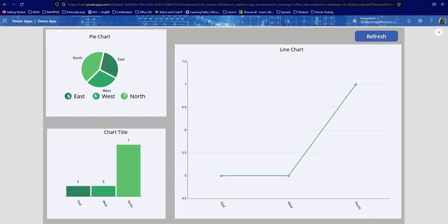As you can see, the corresponding regions change in the charts. So that's what I'm going to be showing you how I did that. It's going to be a short video.